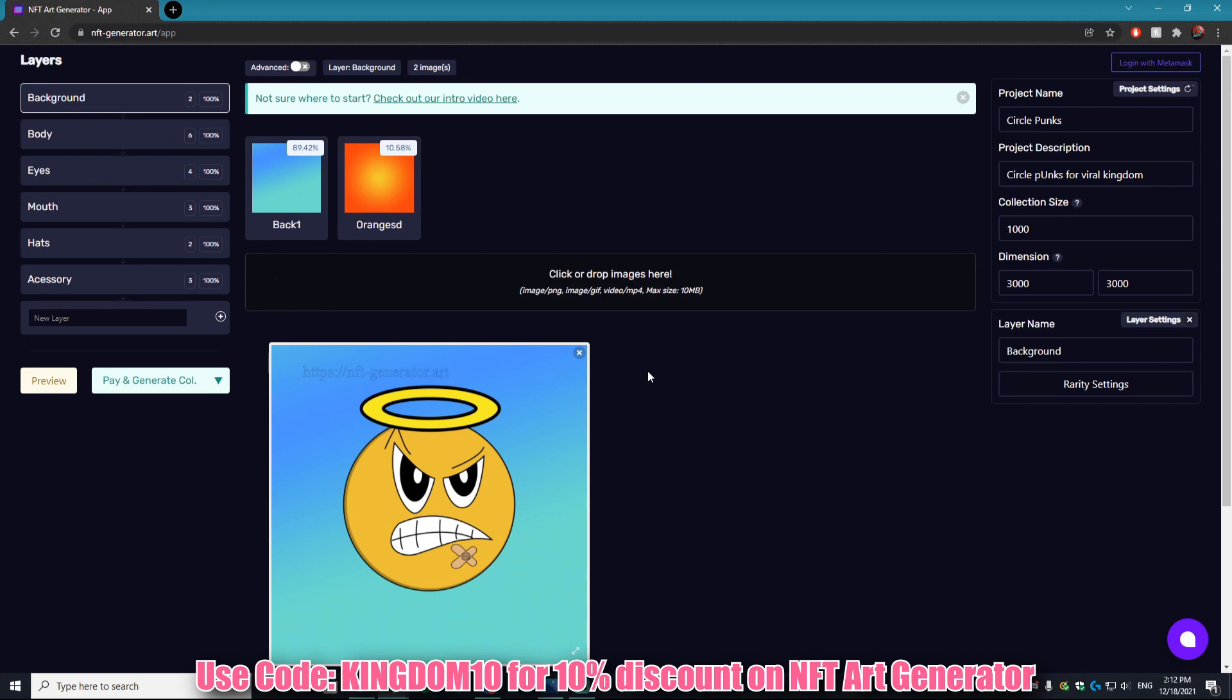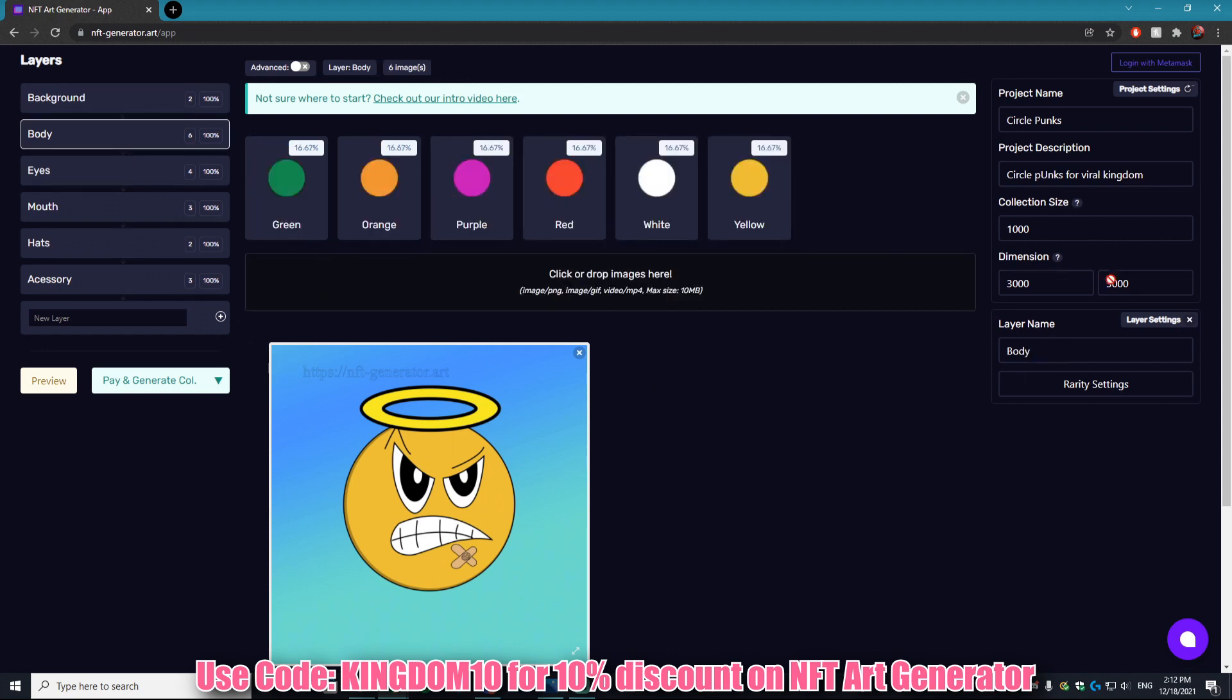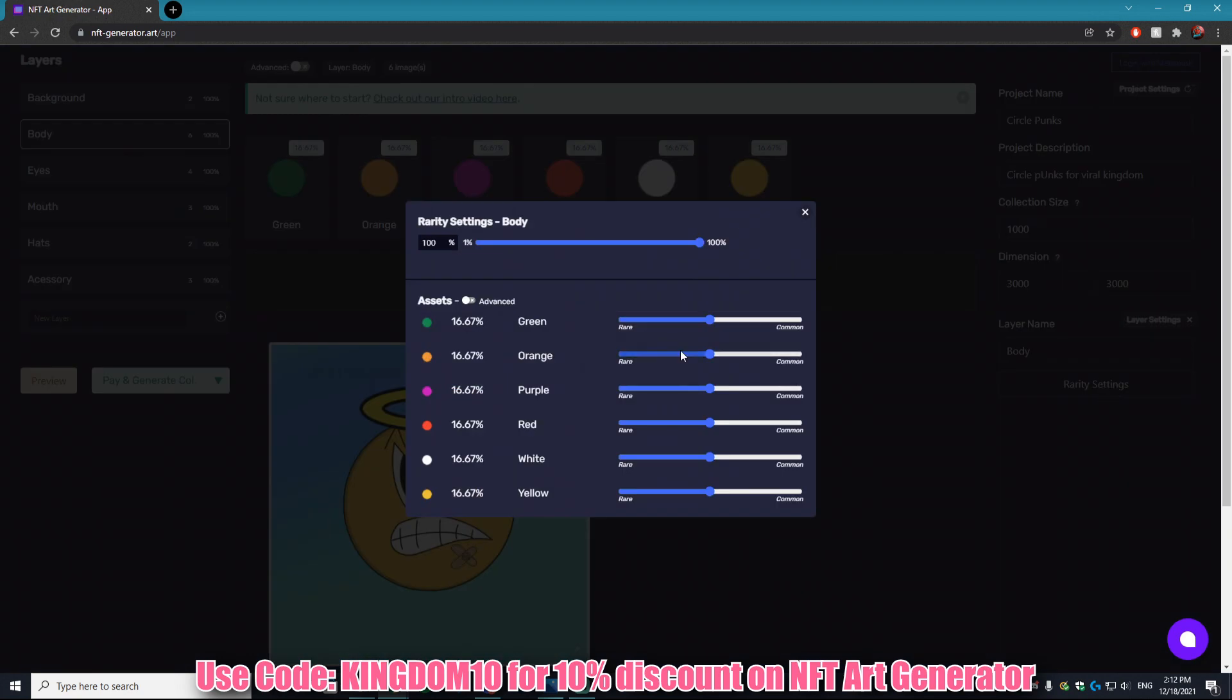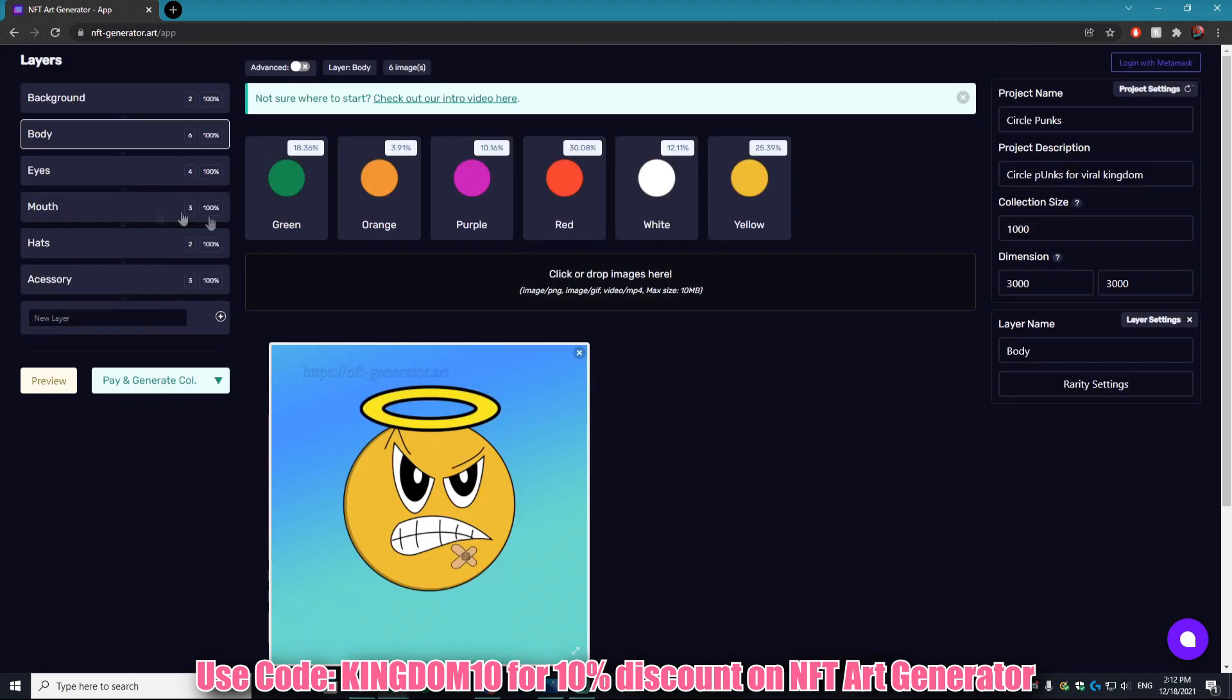You can do this for every single layer. So for the body, let's say we want to make that orange one super rare, let's make the green one a little higher. It just makes everything so easy. You can play around with what you want more rare, what you want less rare, and you can do that with all of these different layers.